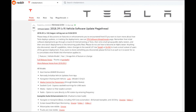That's the summary of v9 for the Tesla Model 3. There's a Reddit megathread on the v9 release with lots of good information.